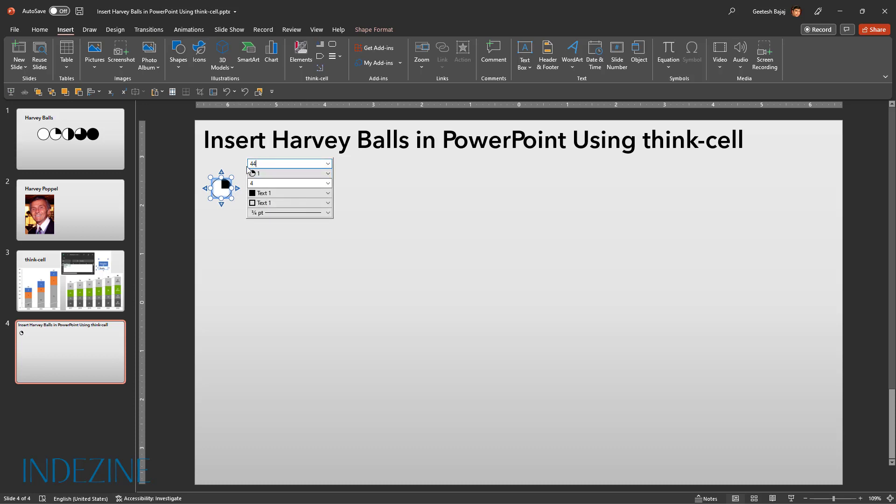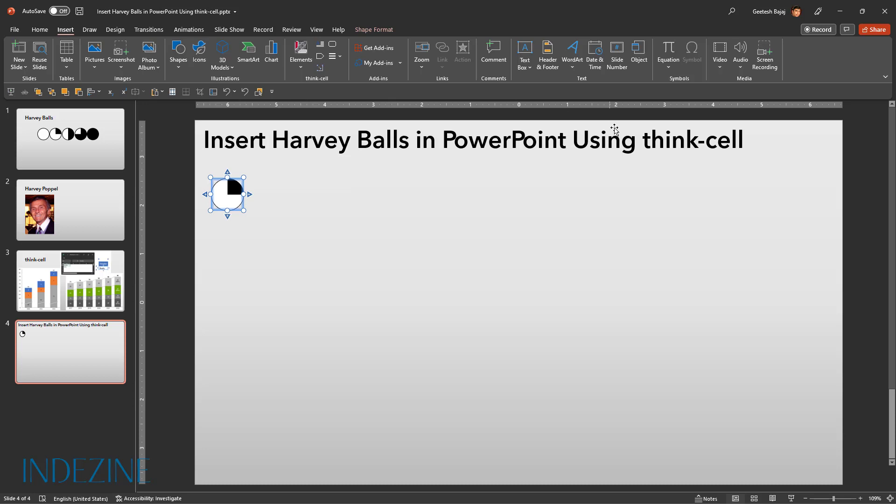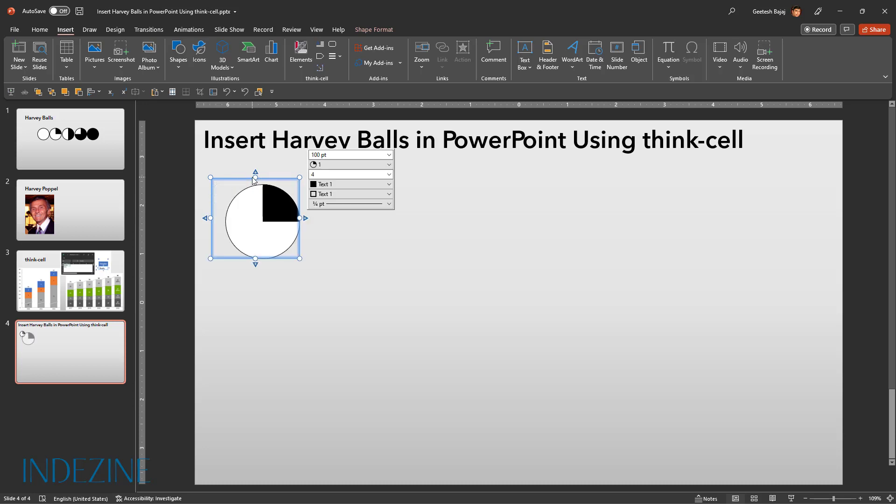We've typed in 44 points here and that resulted in a much larger Harvey ball. Let's make this even larger so that you can get a better preview of any changes we make. The font size is now being changed to 100 points. Let's resize the box as needed.